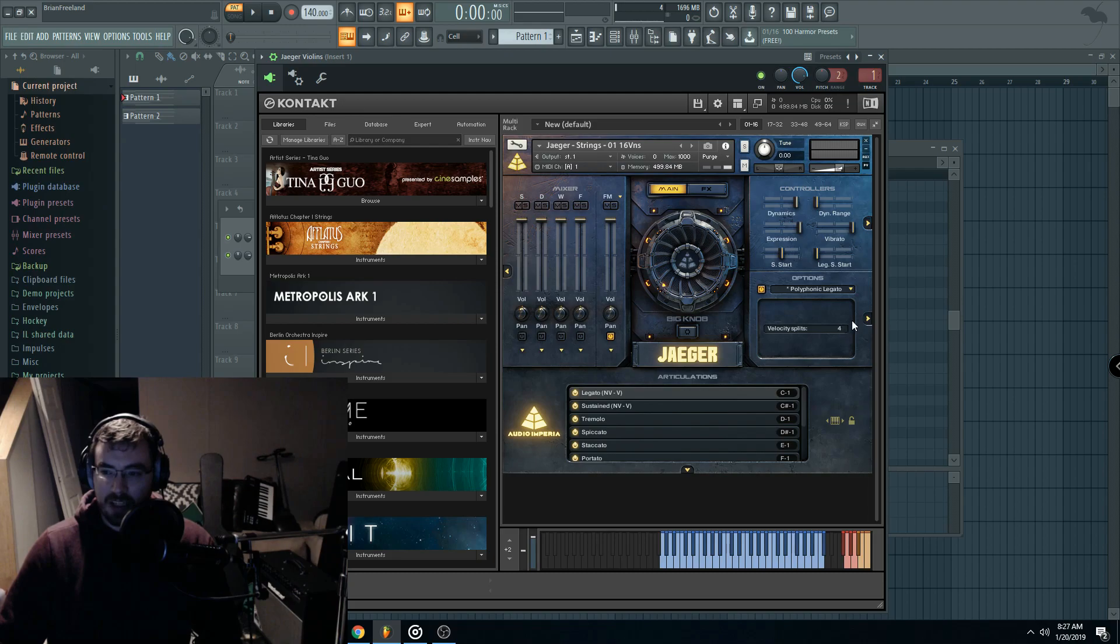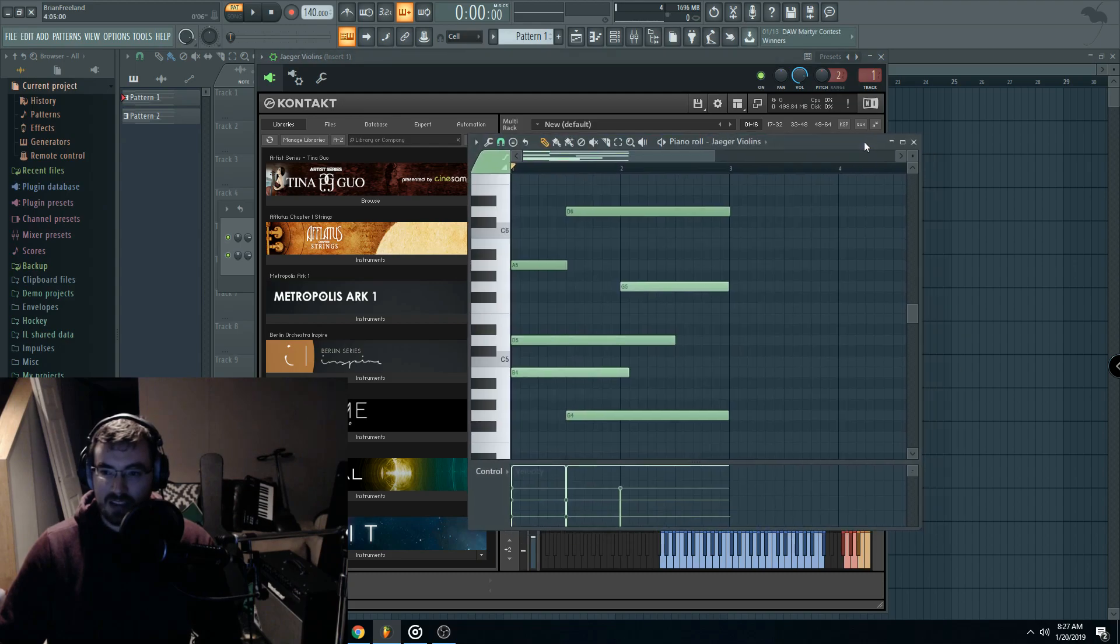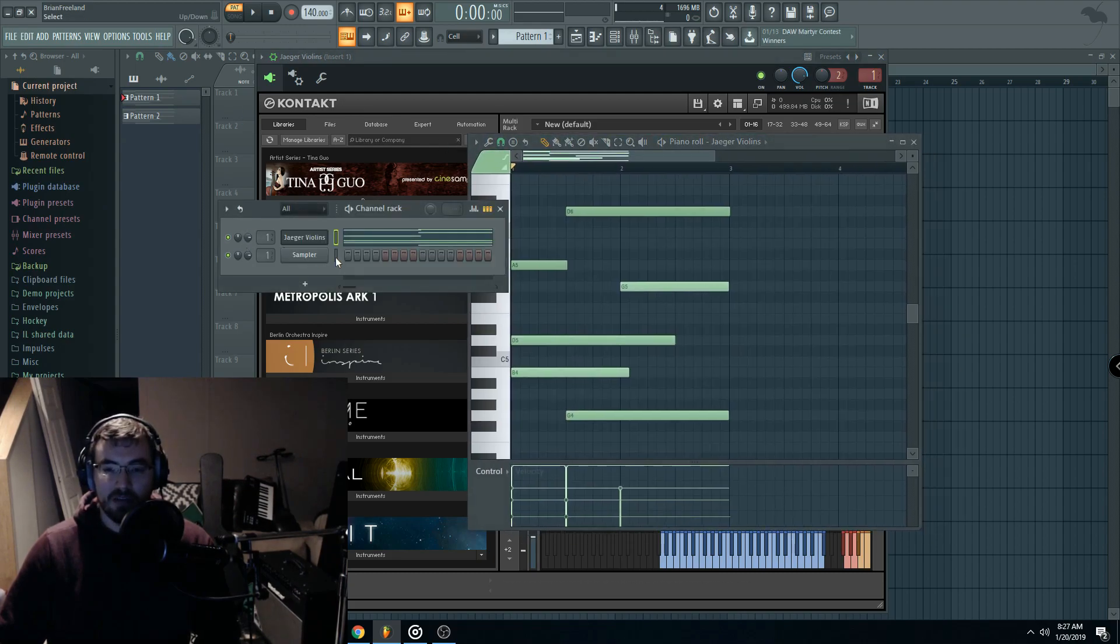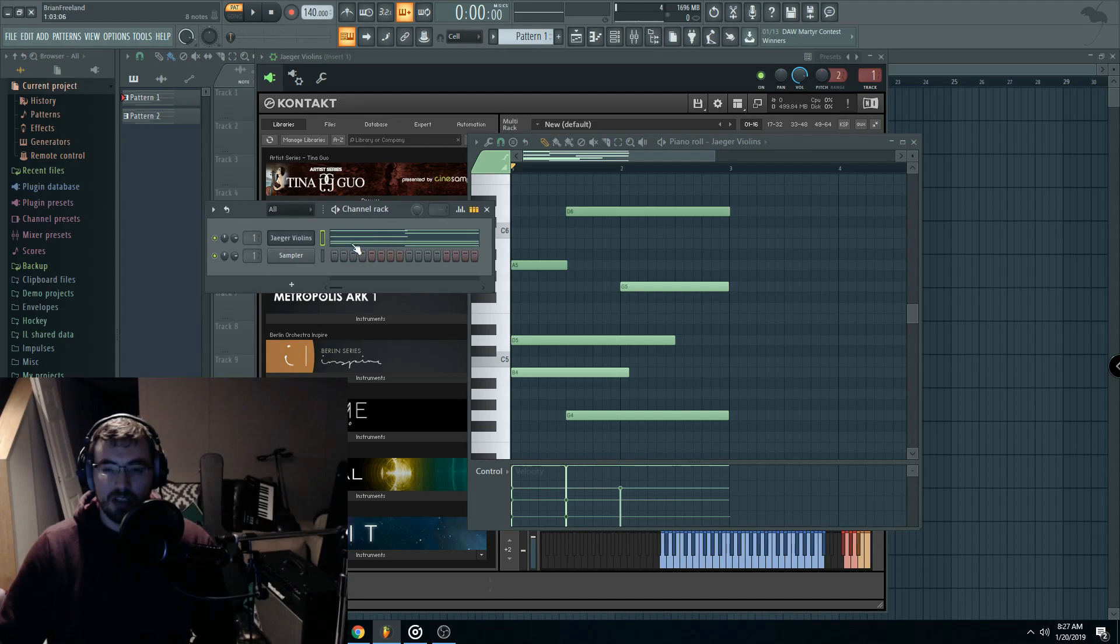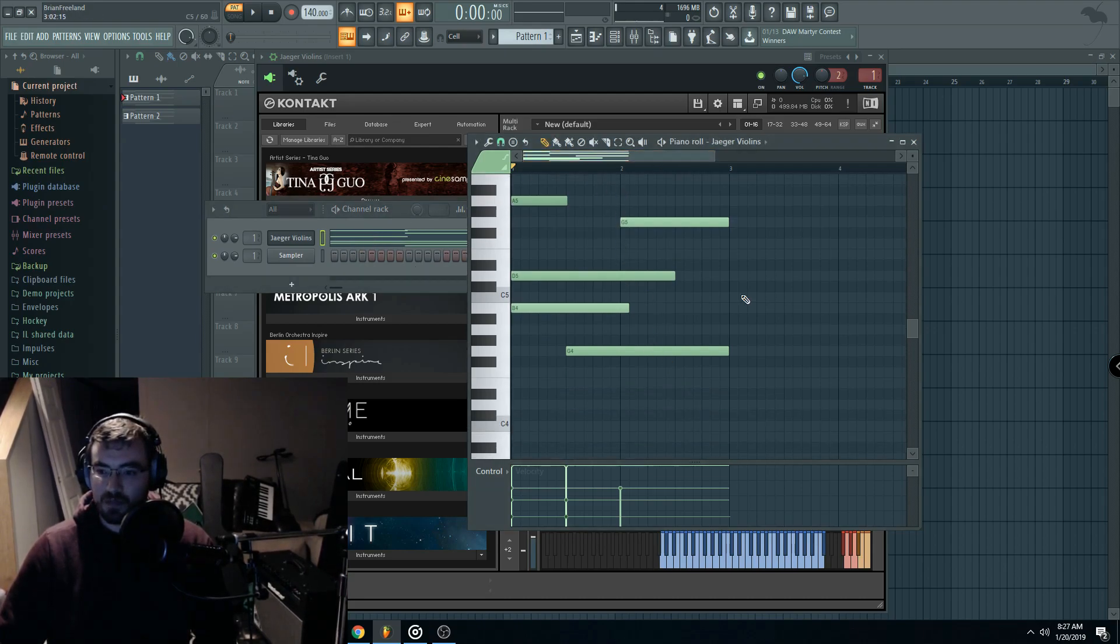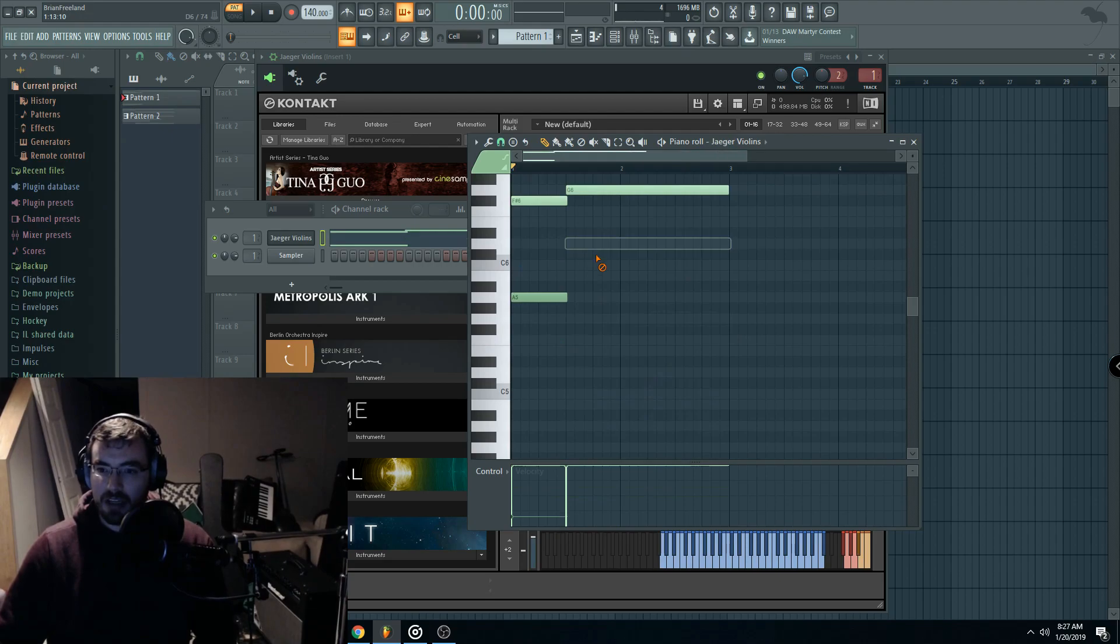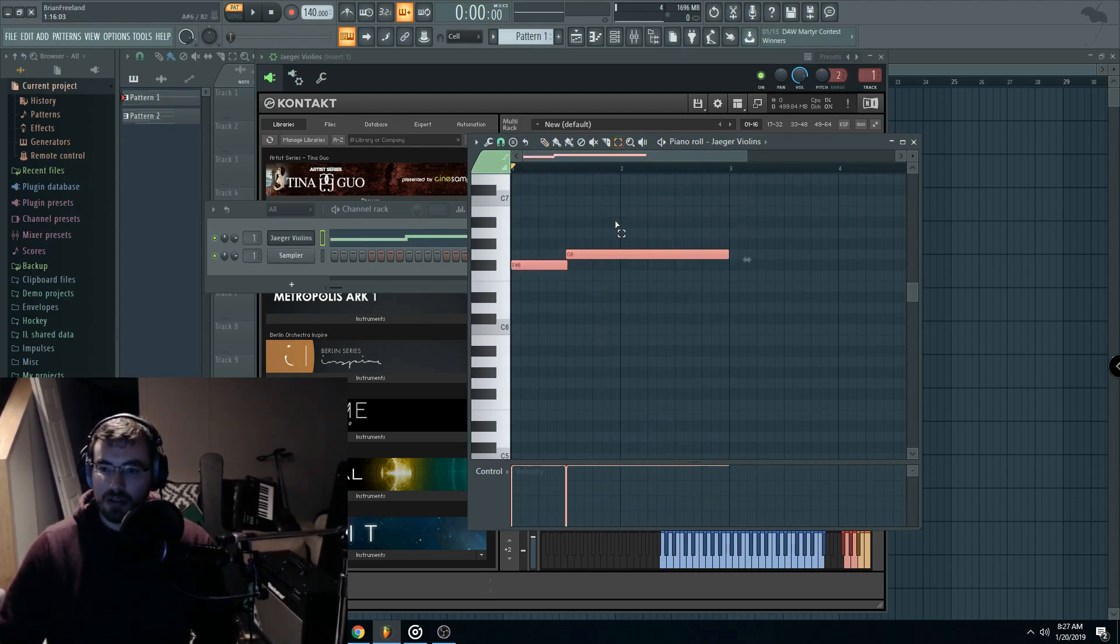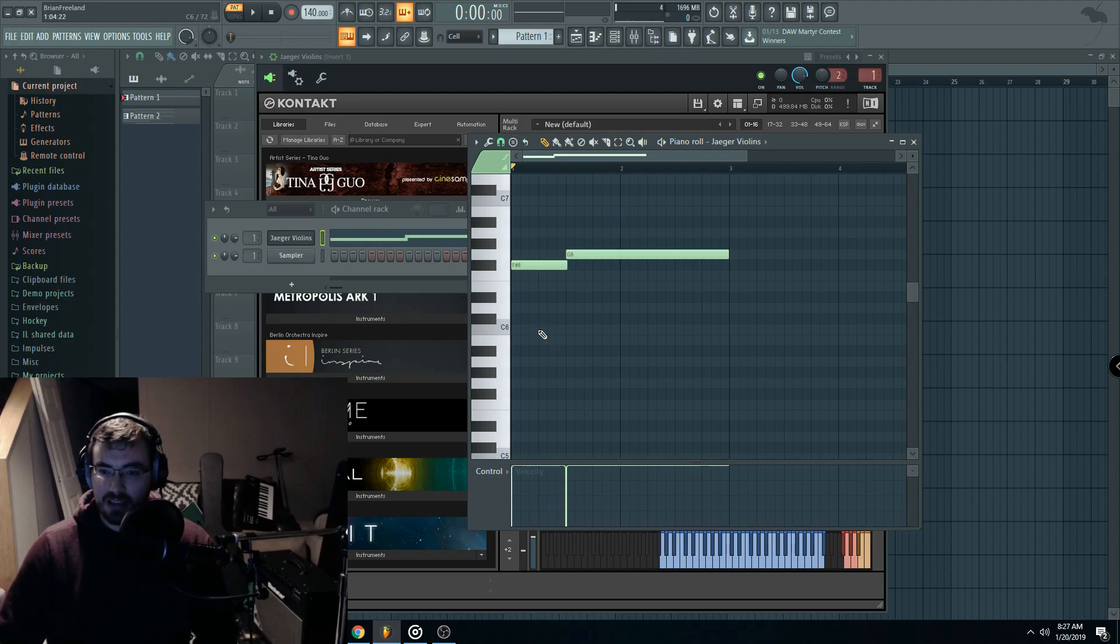Now the number of velocity splits is how many voices are going to be able to do that at the same time. So I have four on right now. So for this note to slide to that note, I have that at one velocity setting.